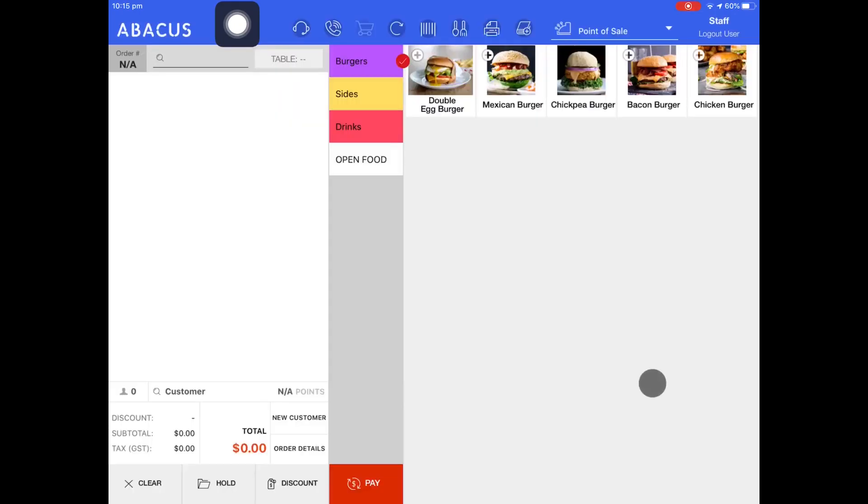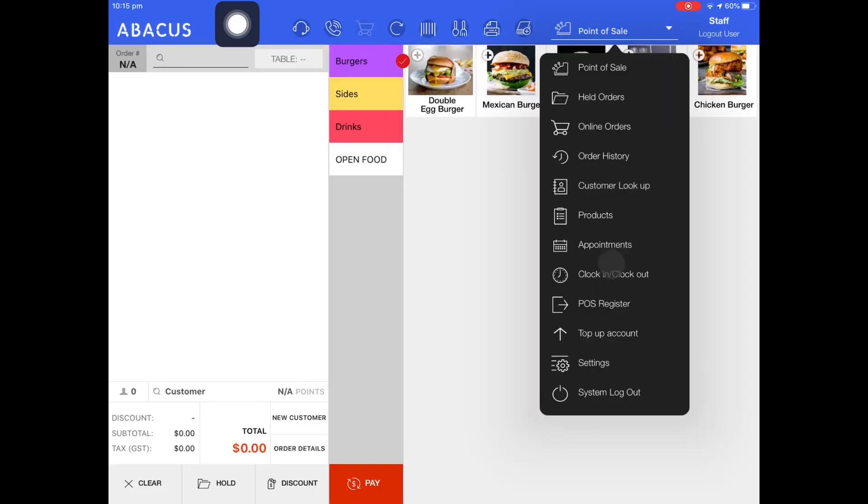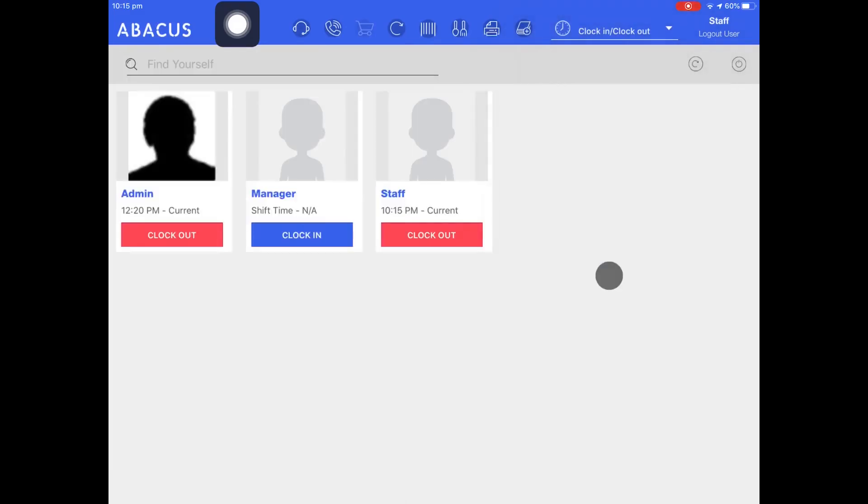Now that I've logged into the system I'll go to the drop down menu again and tap clock in slash clock out. You can see that the staff account was automatically clocked in.